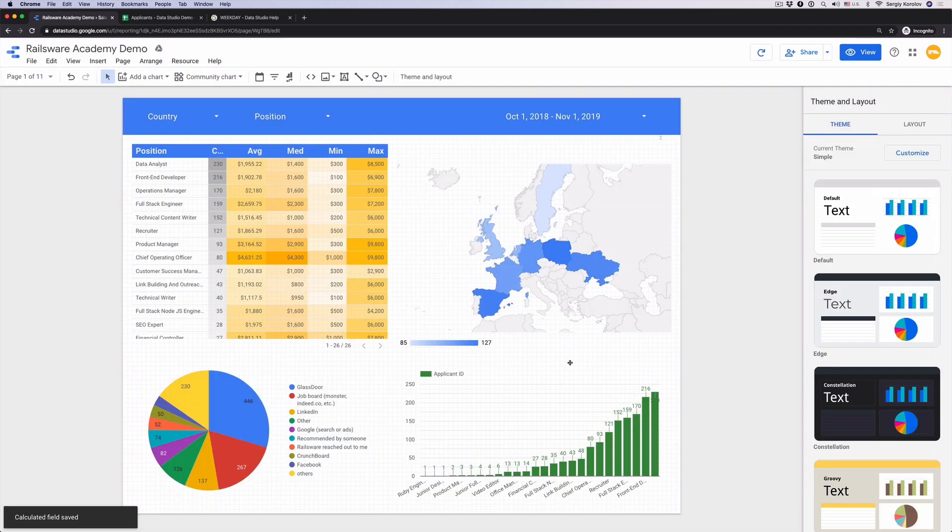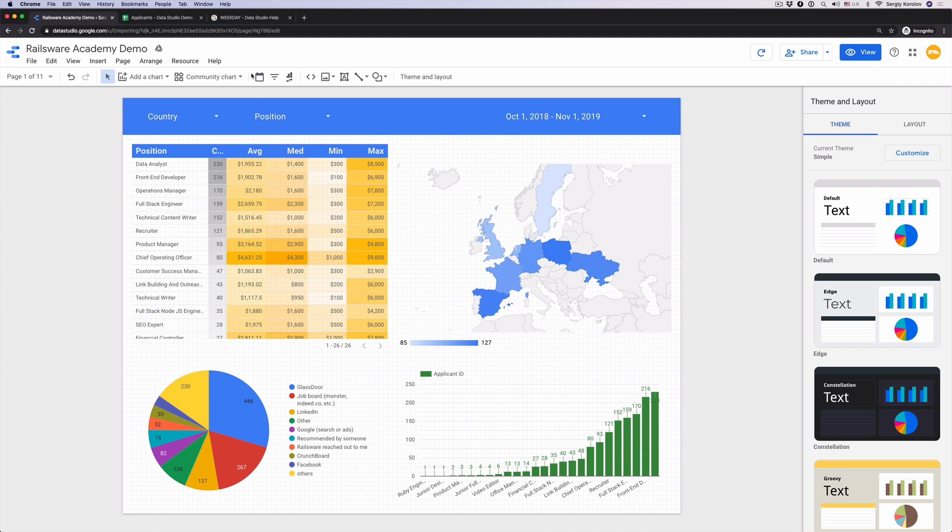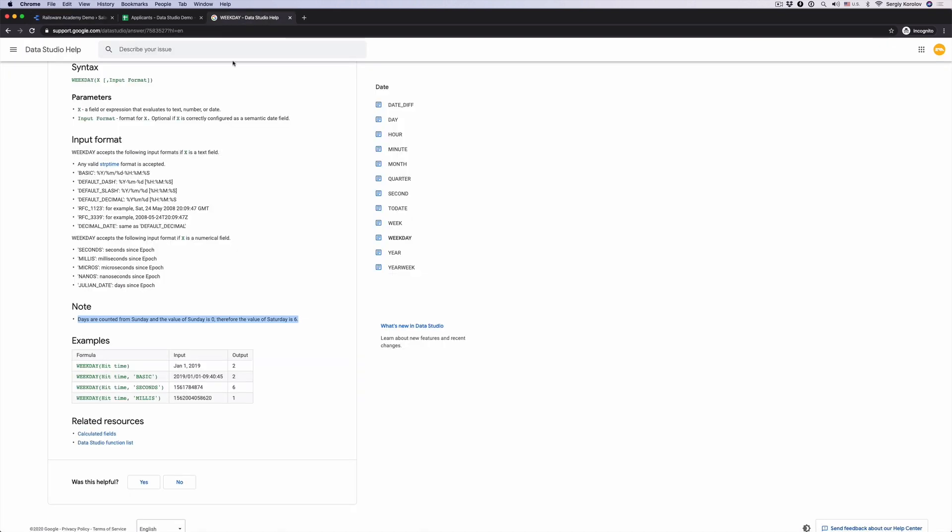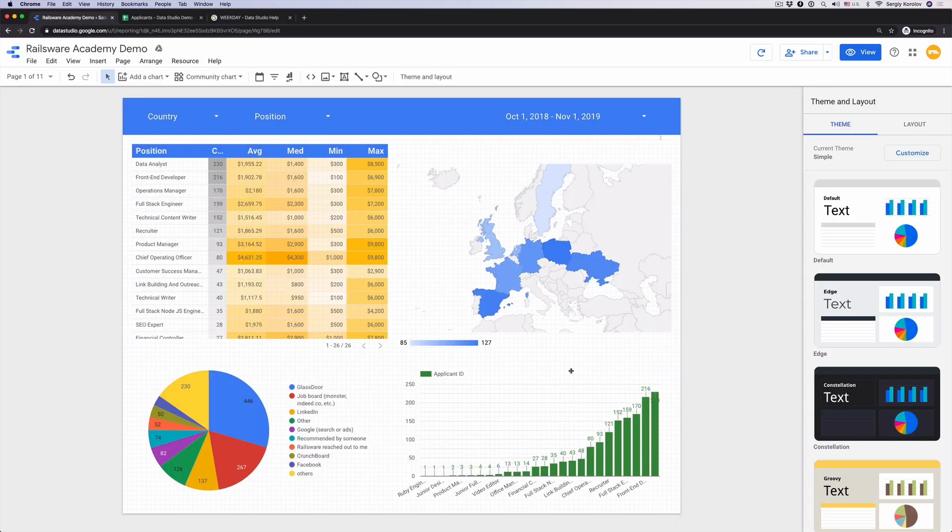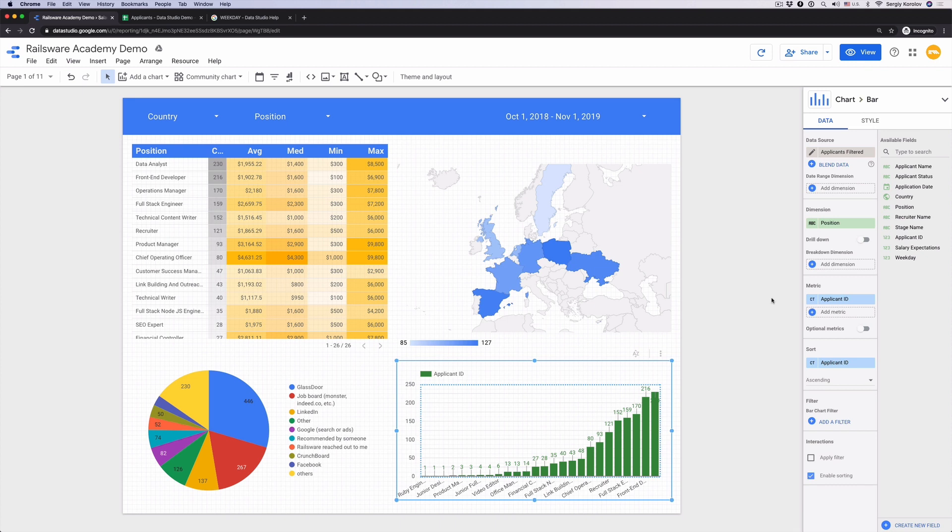Documentation tells us, days are counted from Sunday and the value of Sunday is 0. Therefore, the value of Saturday is 6. Let's update the existing bar chart.